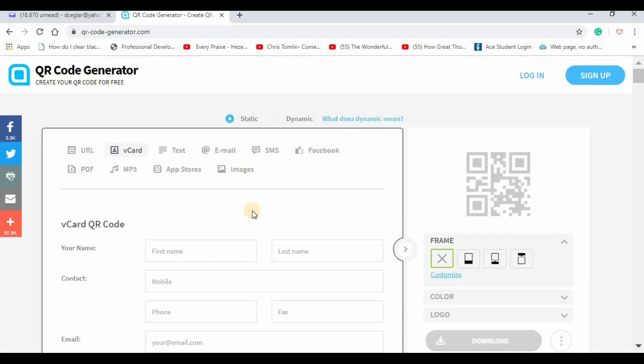When the user scans the image, it'll enter all your information into their contacts. But you may not want that for incidental contacts, like if you put the code on a lost dog flyer.